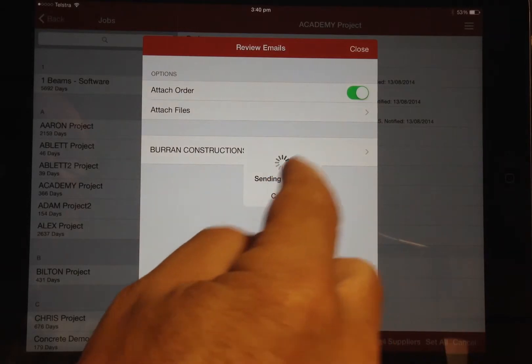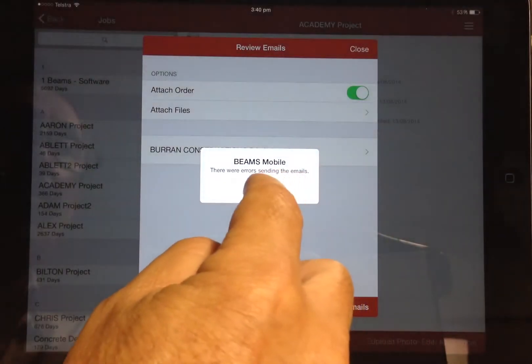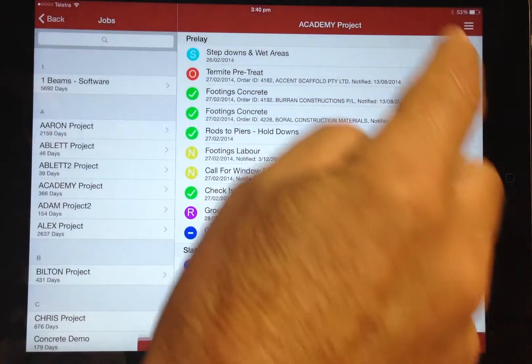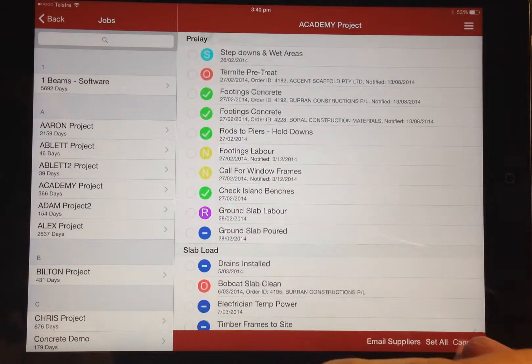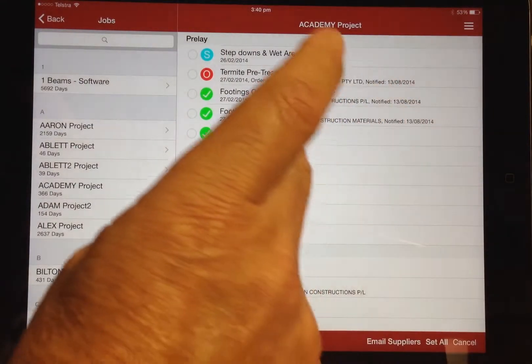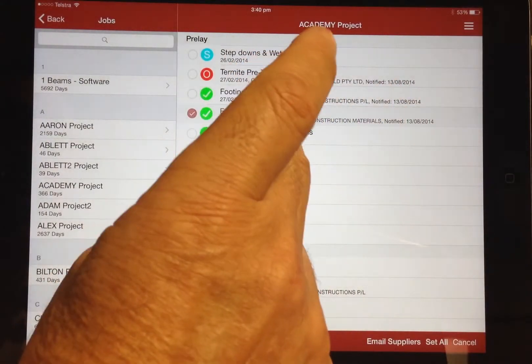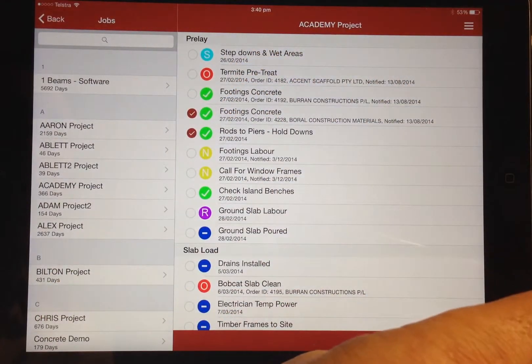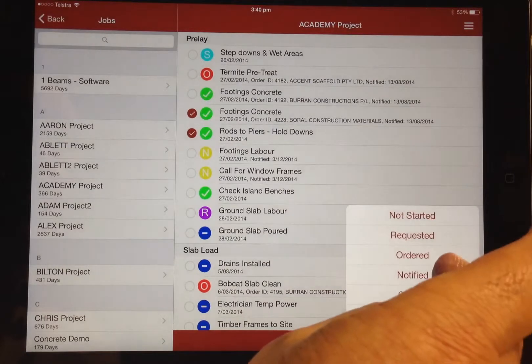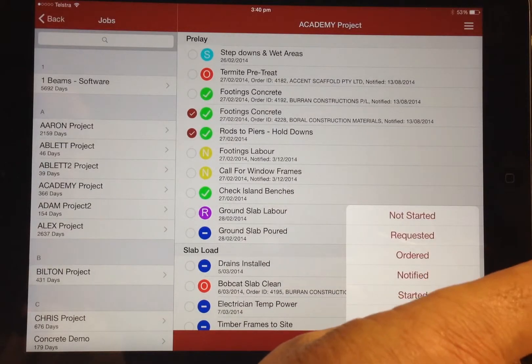You are able to mark the status of multiple items by again clicking the edit option, selecting the tasks, clicking set all, and then as previously, selecting the status.